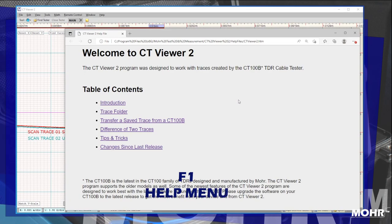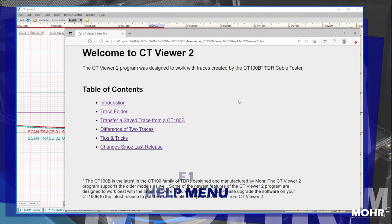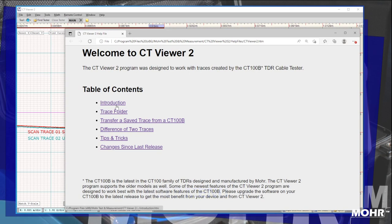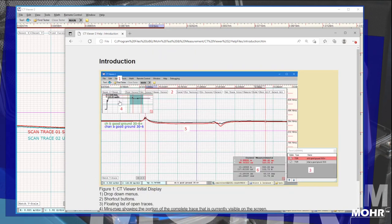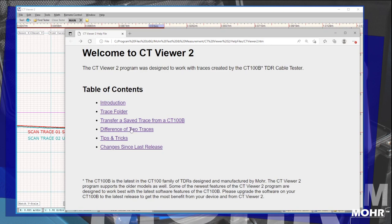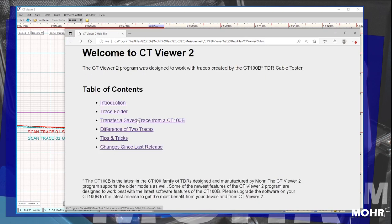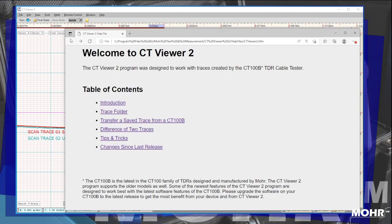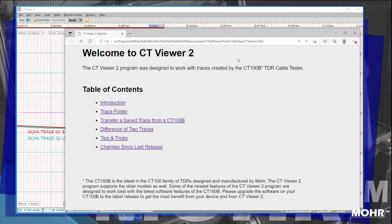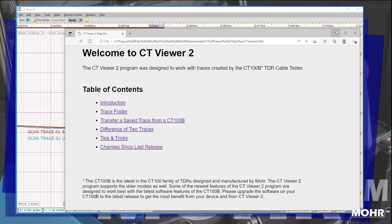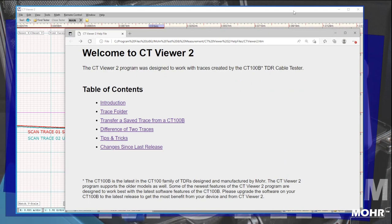Pressing F1 brings up the help menu. It will pop up through your default browser, and it's a handy knowledge base to get you up and going. To get back to CT Viewer, you can just close your browser or send it to the back.